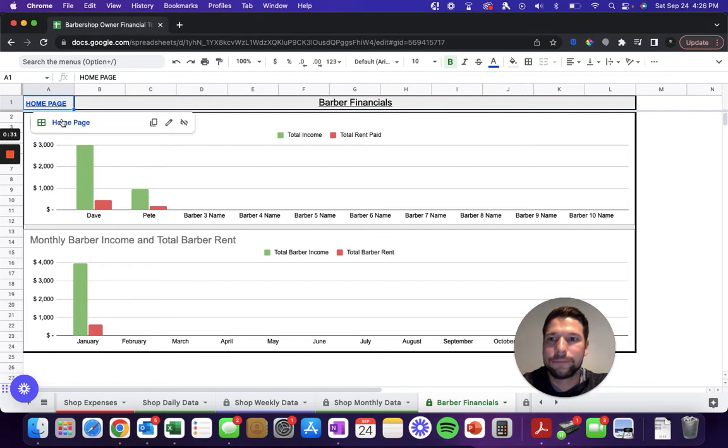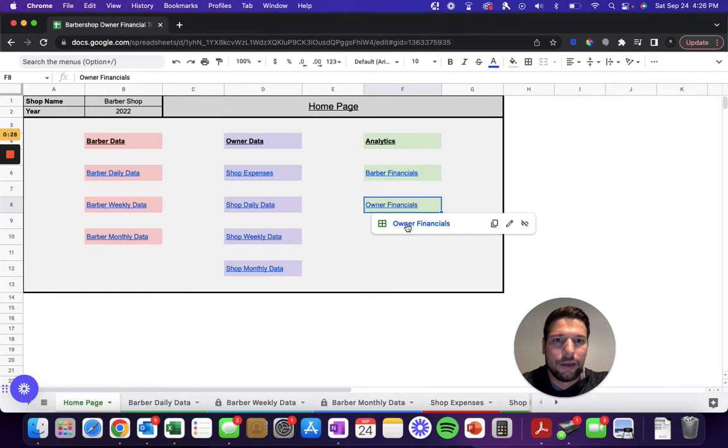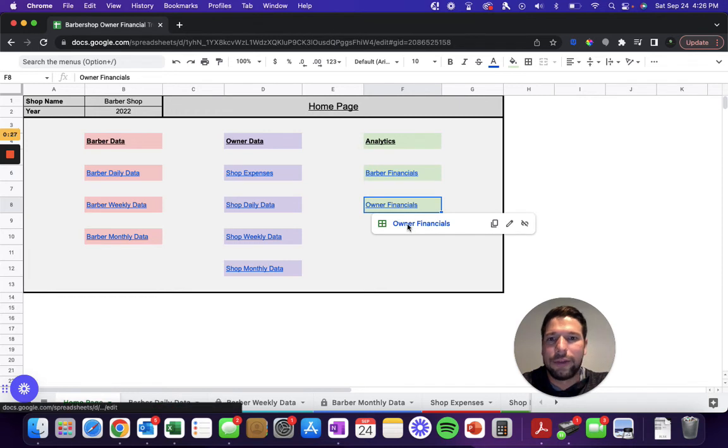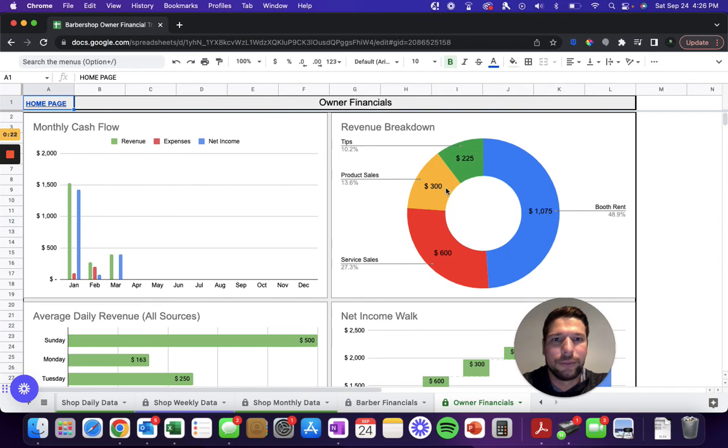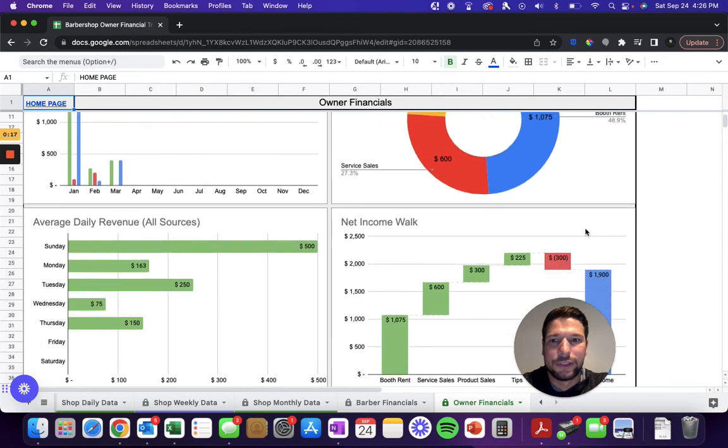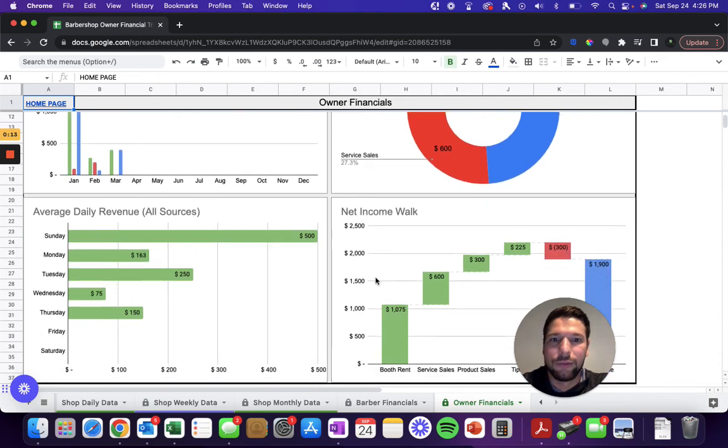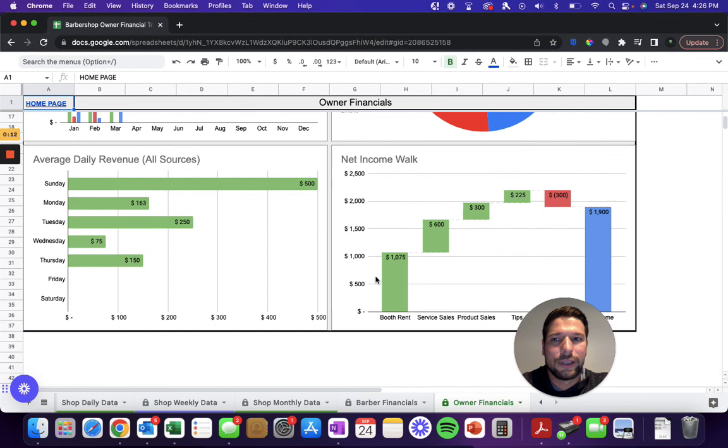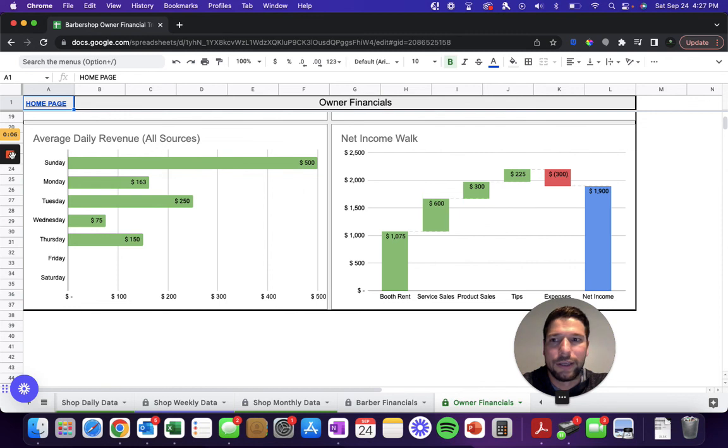Finally, you'll have the owner financials where you can see your monthly cash flow—revenue, expenses, and net income each month. You can see your revenue breakdown, so how much of your revenue was booth rent versus service or sales. Your average daily revenue for each day of the week, then you'll see a nice net income walk that takes you from your booth rent, your service sales, product sales, tips, minus the expenses, and then gets you to your net income.